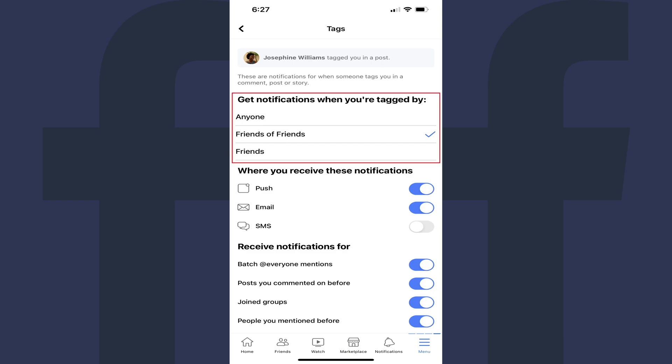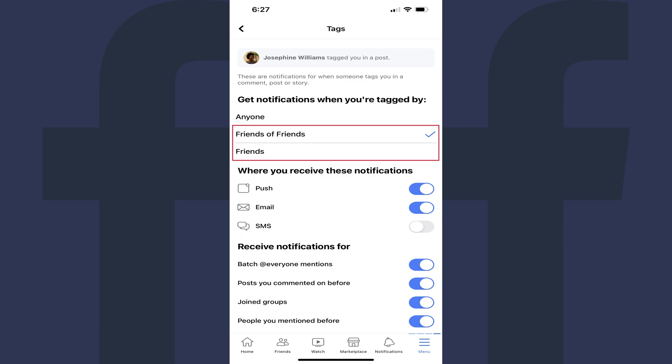Step 6: Look in the Get Notifications When You're Tagged By section. In order to turn off the batch at everyone mentions, you'll need to have a check mark next to either Friends of Friends or Friends. If you have a check mark next to Anyone, you won't see the Receive Notifications For section at the bottom, and as a result you won't be able to turn off the batch at everyone notifications.